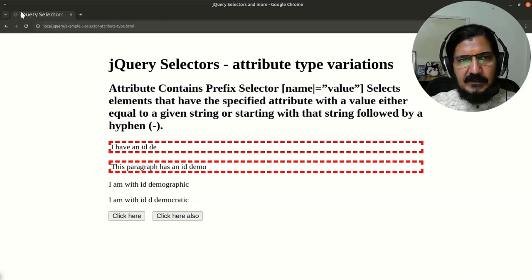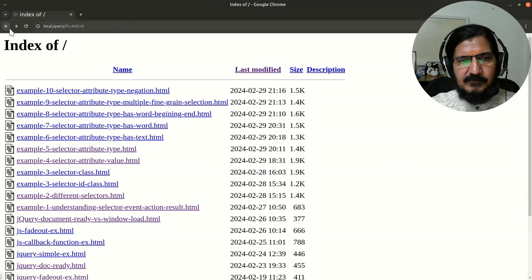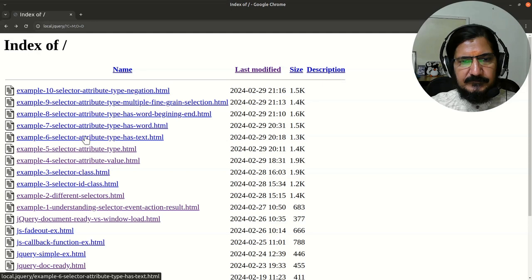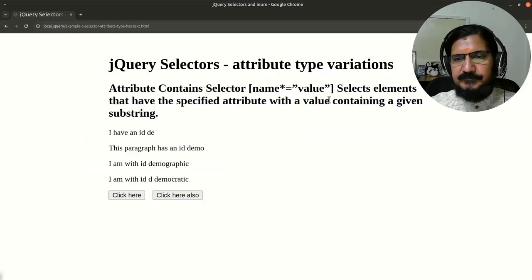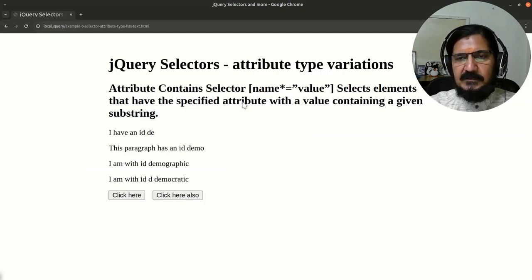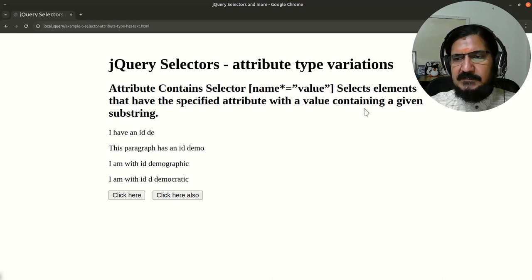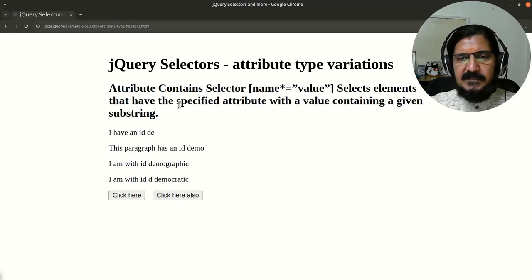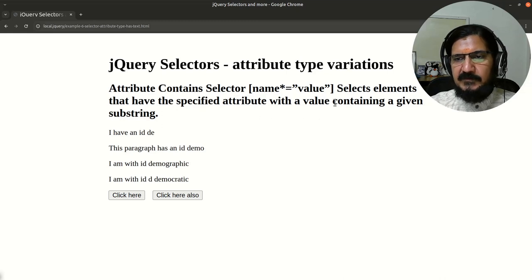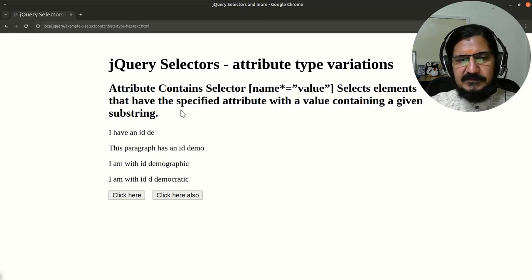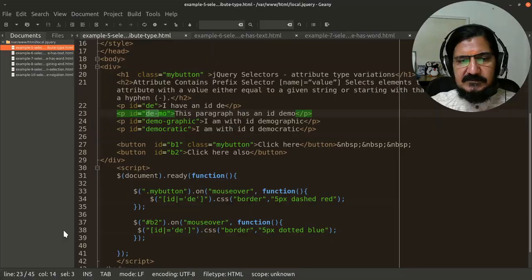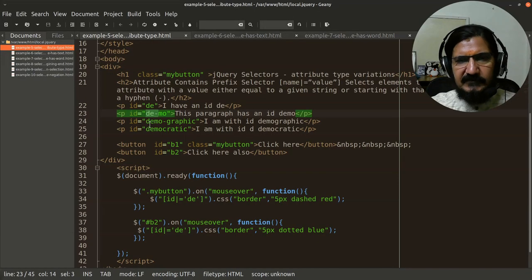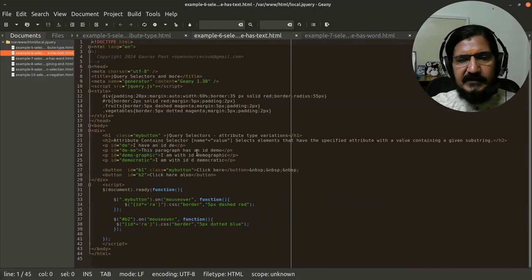Okay, now let's move to the next example. Here we are talking about another variation, which is name asterisk is equal to value. So what it says is select elements that have specified attribute with a value containing that substring. Let's have a look at the next example over here.